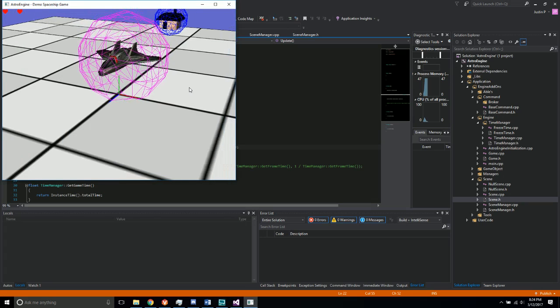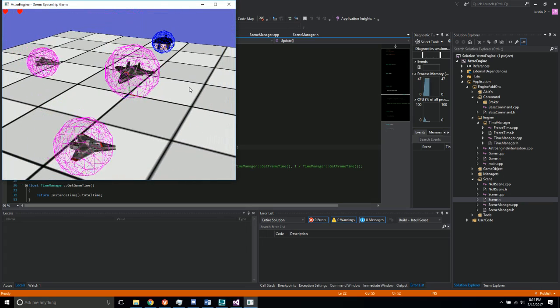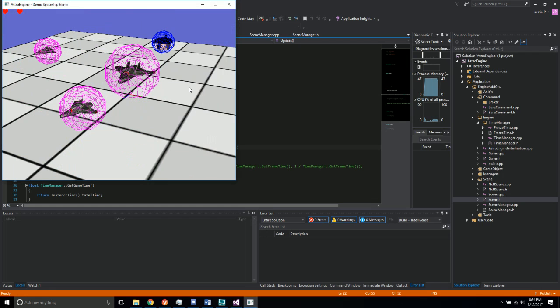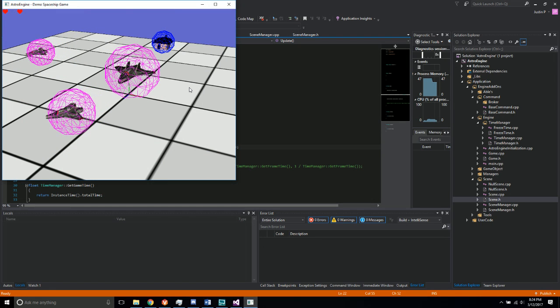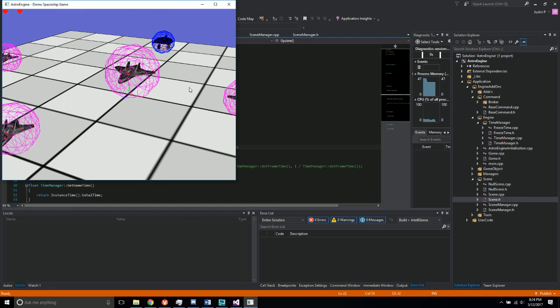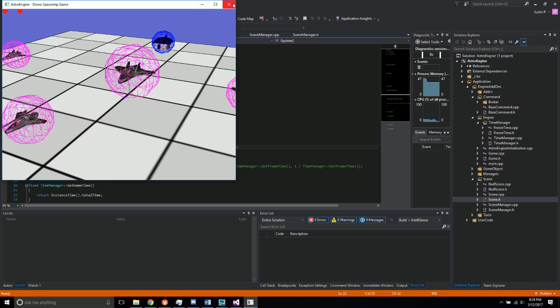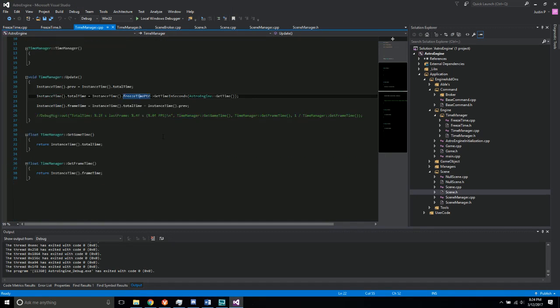So I can just show that that's working real quick. So if I hit F10, it freezes everything and then hitting F9 just skips it one frame at a time and then I hit F10 again and it goes back. So that's looking good.